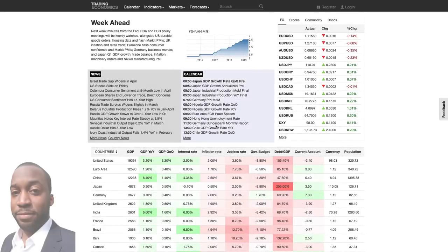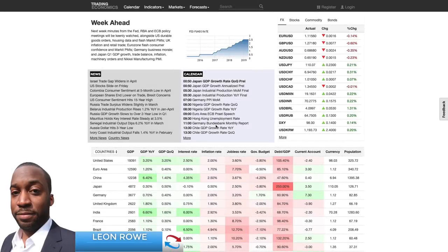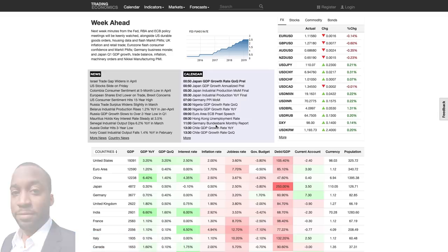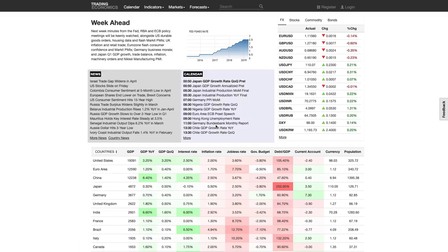Hi, my name is Leon Rowe, currency trader and trading coach at Trading180.com, and welcome to this week's supply and demand Forex technical analysis. If you're new to the video, welcome, and if you're returning, welcome back. Thank you for all the lovely comments on YouTube and in emails. I will continue to provide high quality content. The pairs are time stamped in the description box below, as well as some other links.